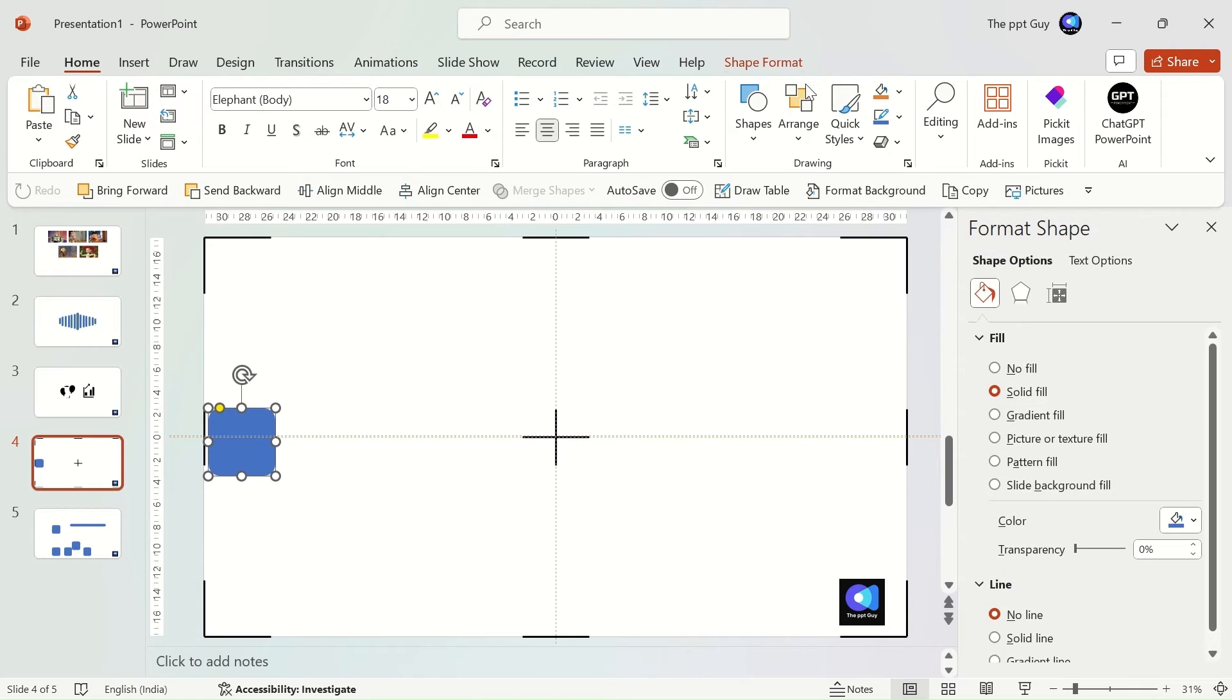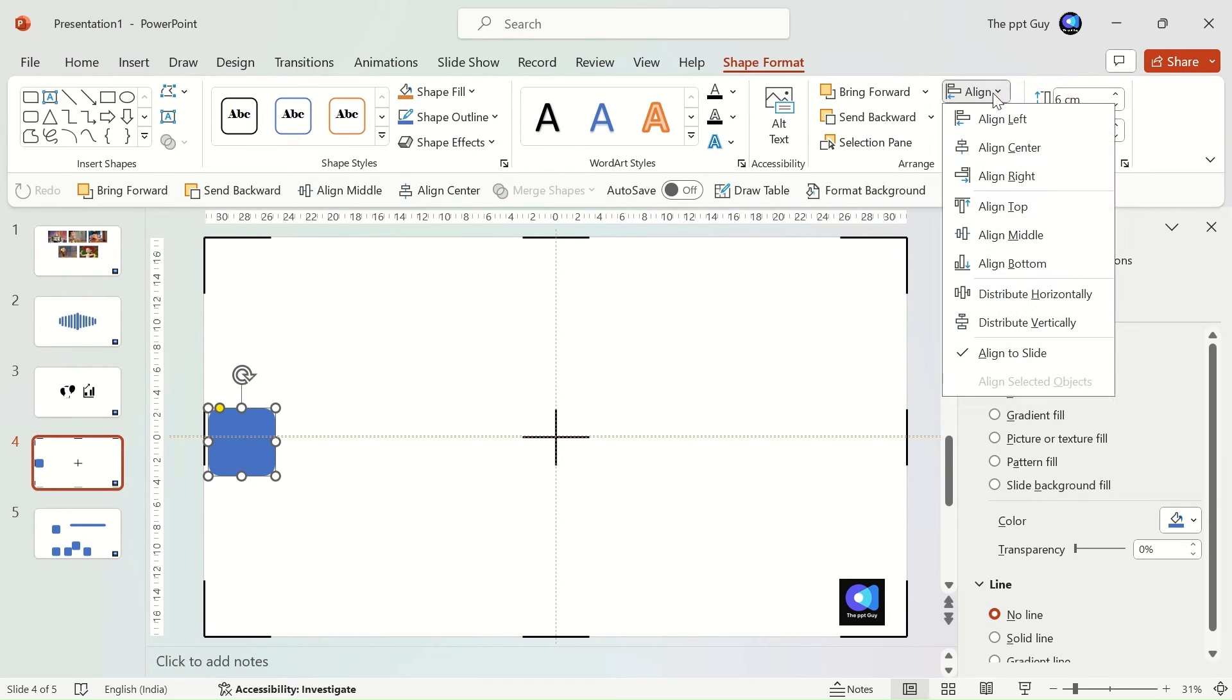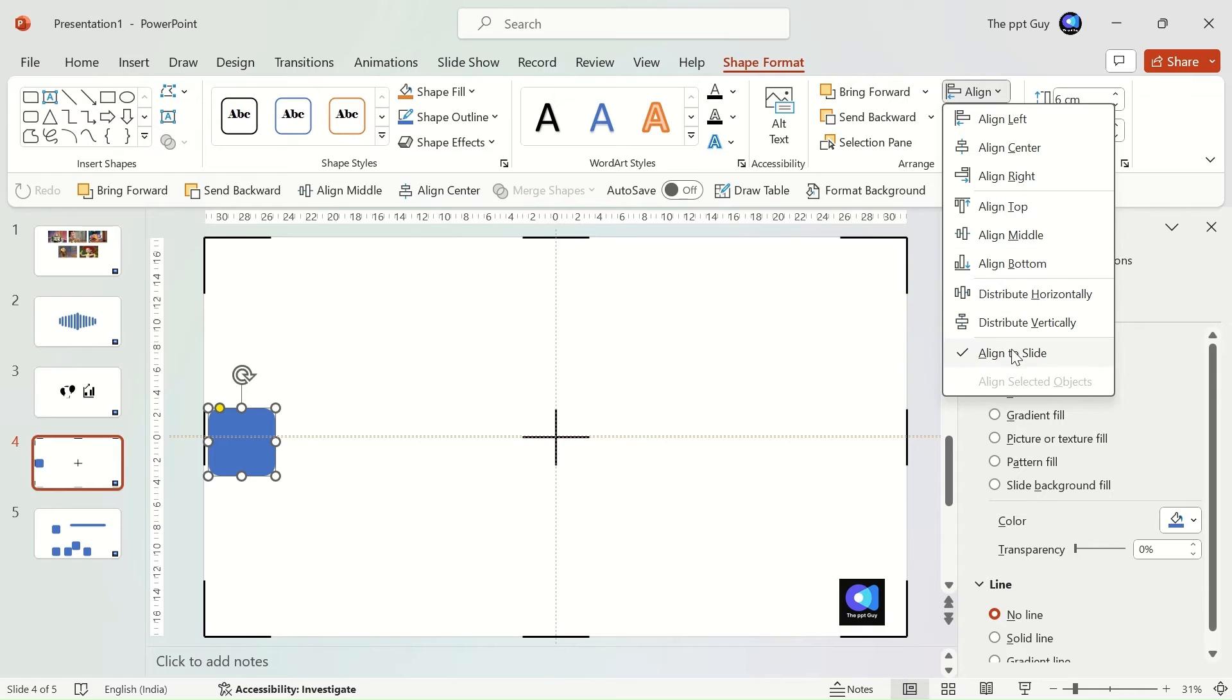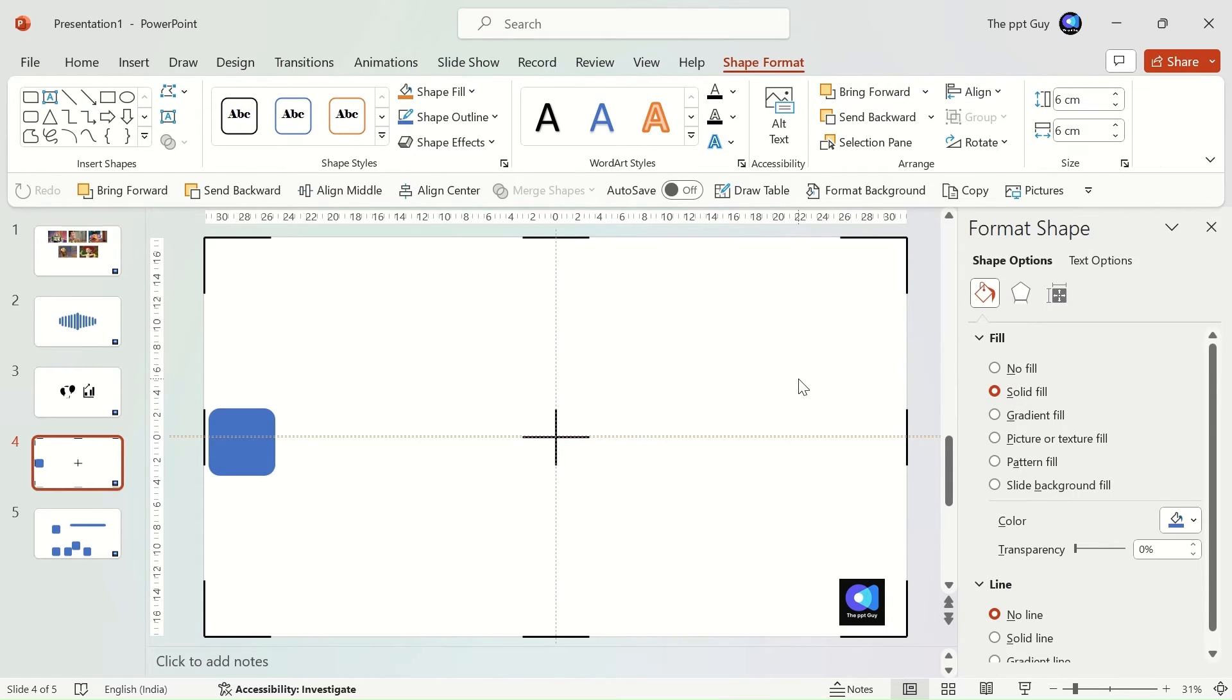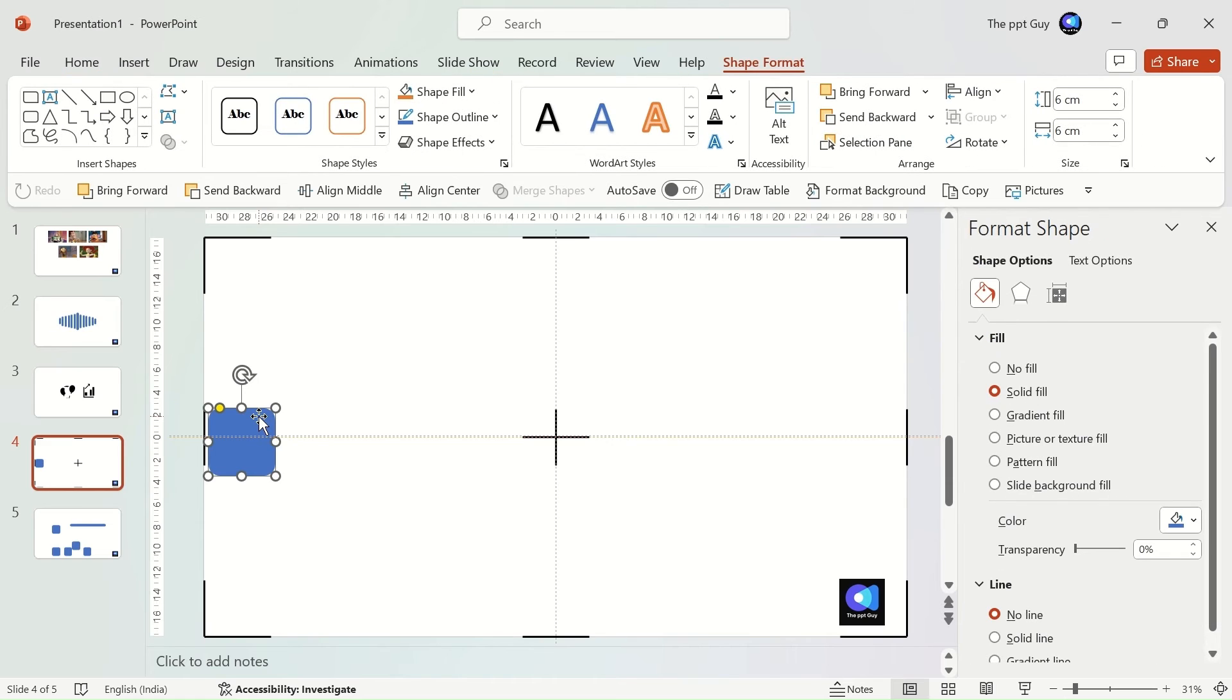There are two options in align, that is align to slide and align selected objects. First, we'll learn alignment with the slide. When this option is selected, the position of the objects aligns with the slide.